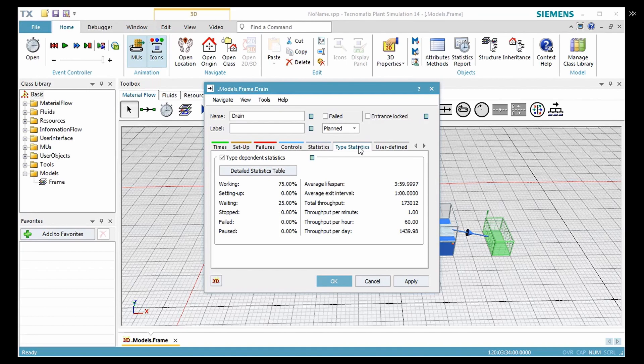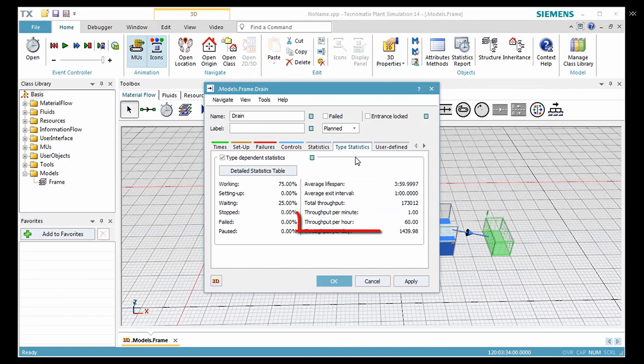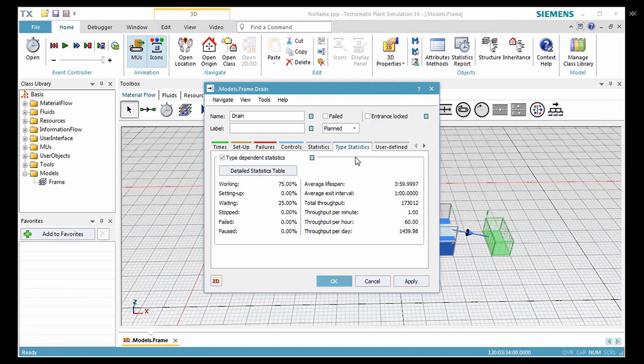On this tab, we see the average lifespan of the product, the total throughput and throughput per hour, and also other important values.